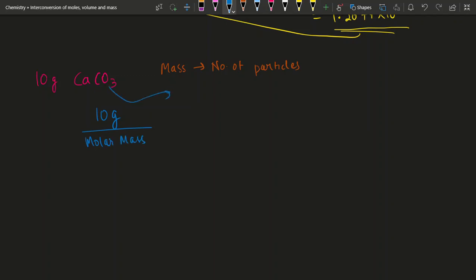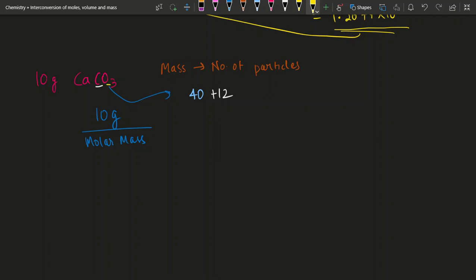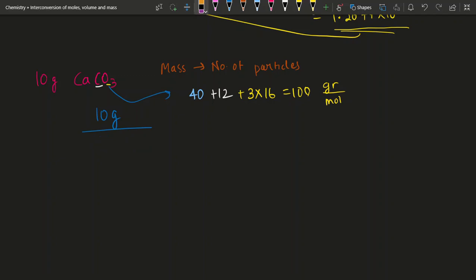You look up the periodic table — these values are usually given. For calcium, the atomic weight is 40. For carbon, the atomic weight is 12. For oxygen, the atomic weight is 16, and since there are three oxygen atoms in one molecule of CaCO₃, the oxygen contribution is 3 × 16. That gives a molar mass of 100 grams per mole. So 10 grams divided by 100 grams per mole — grams cancel, and you get 0.1 moles.